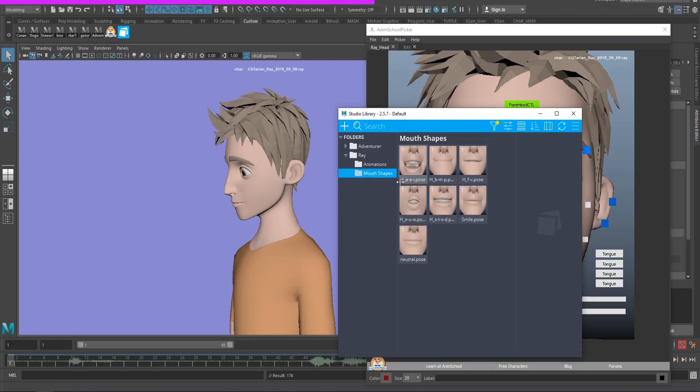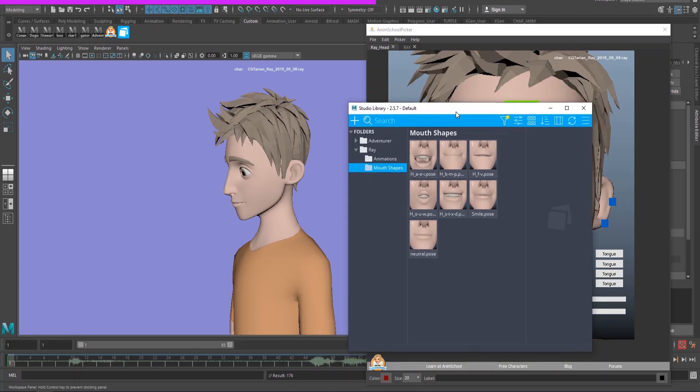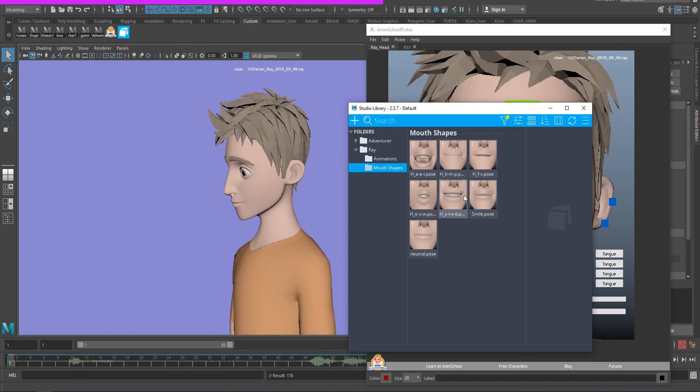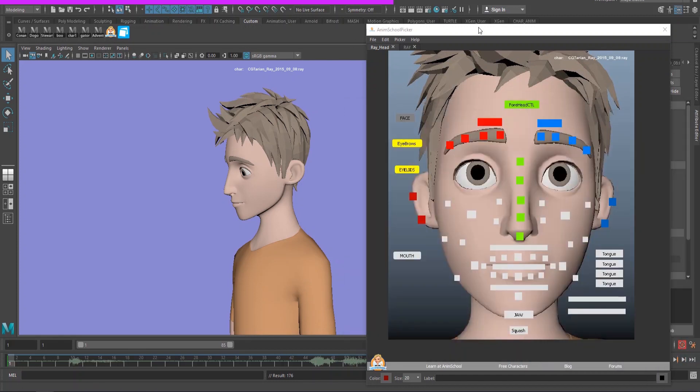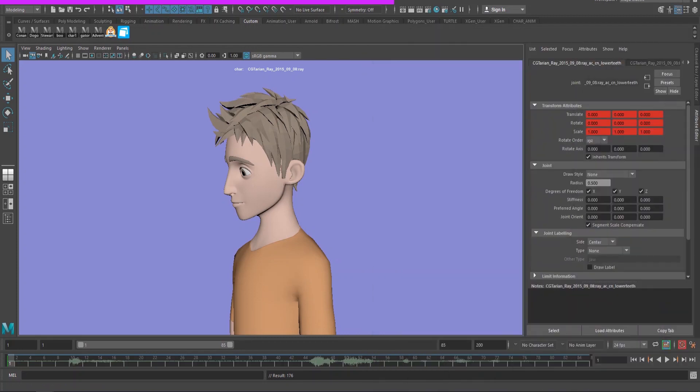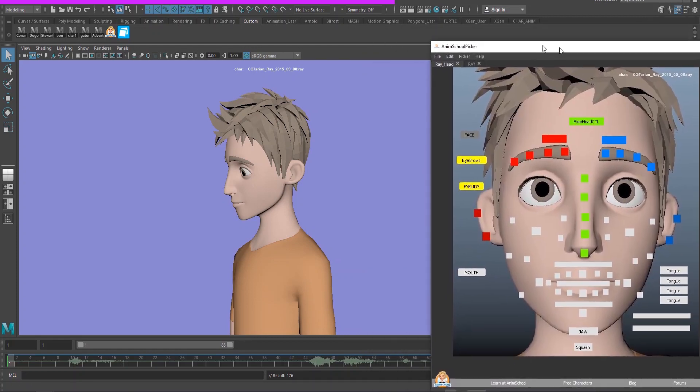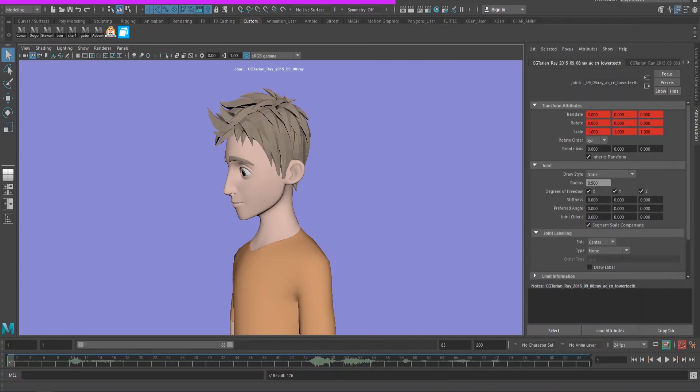So as you guys can see I have H underscore A-E-I. So that's the sort of mouth shape those syllables make. I have H again stands for happy, B-M-P, they're pretty much the same shape. You can adjust the upper and lower lips according to either if it's a B, M, or P. So anyways, I have these on the side so that's what I'll be working off of. You guys should definitely make your own before starting a lip sync. It'll just make your lives a ton easier.